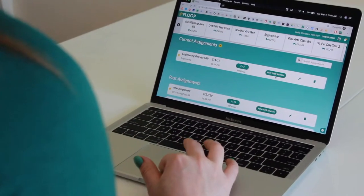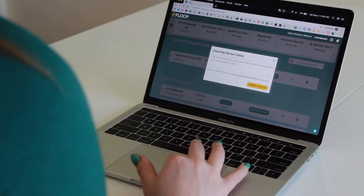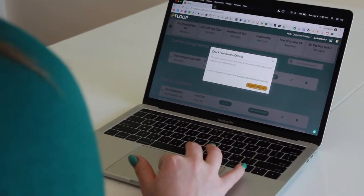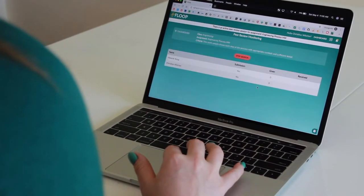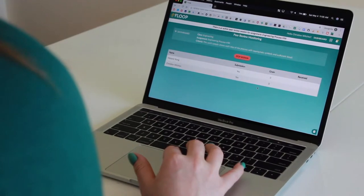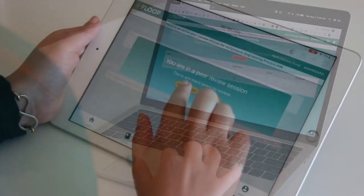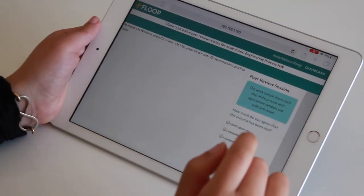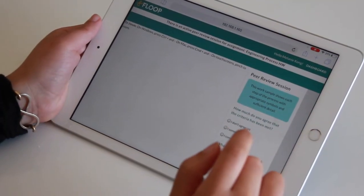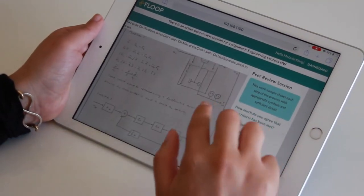Floop also helps me run a peer review on any assignment. The peer review is anonymous for students, so students won't know whose work they're seeing and they won't know who gave them feedback.